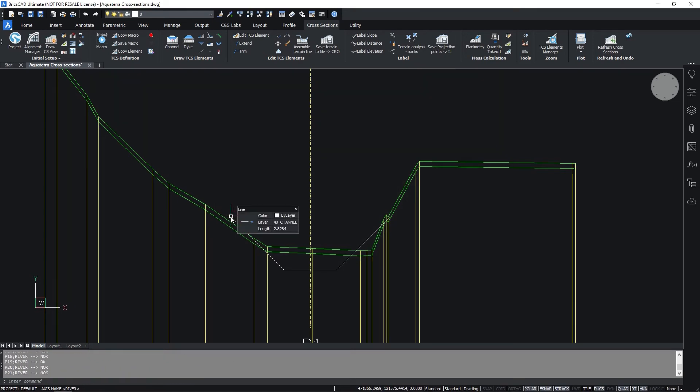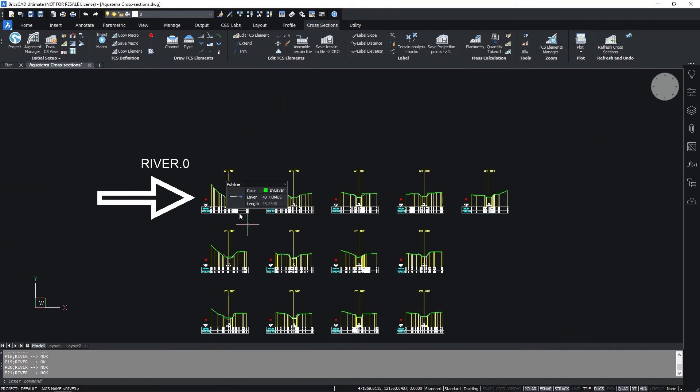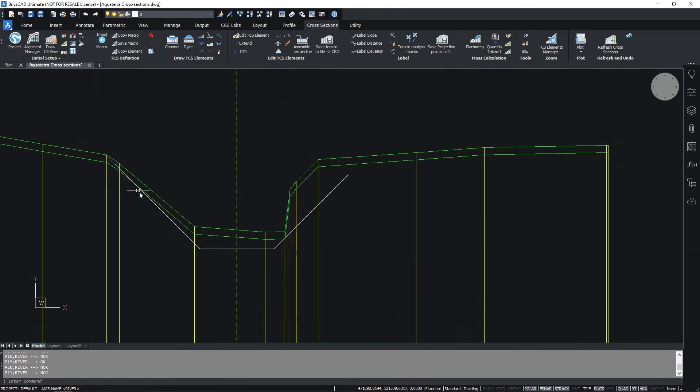Select the elements and the insertion point in the drawing and the embankment is only drawn on the cross-sections where the insertion point is below the terrain line.